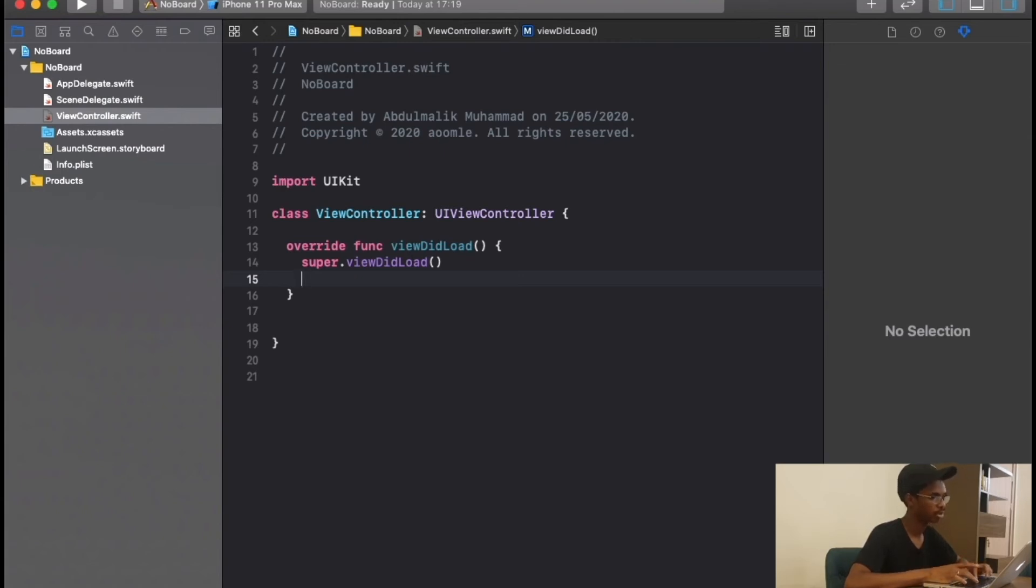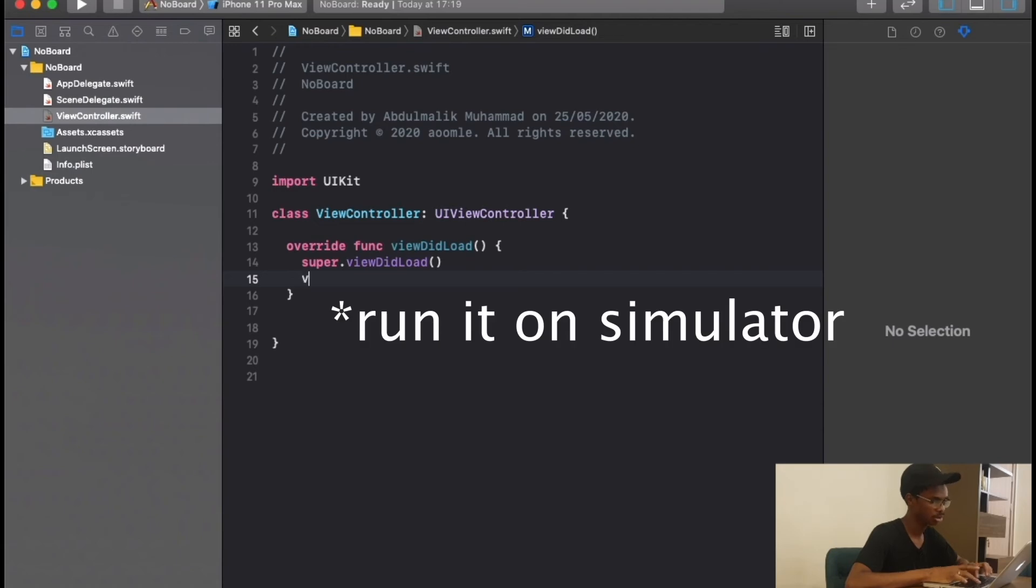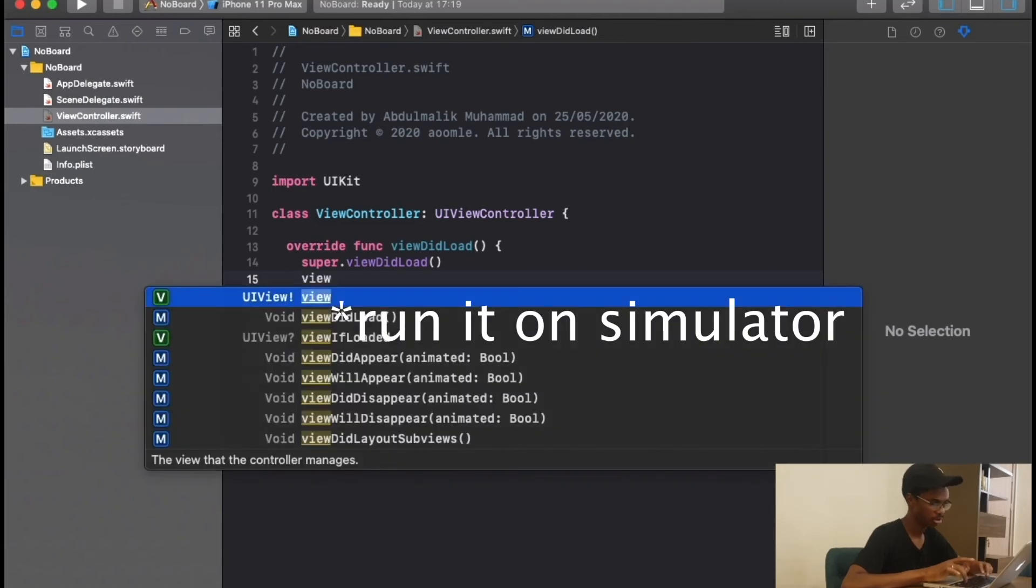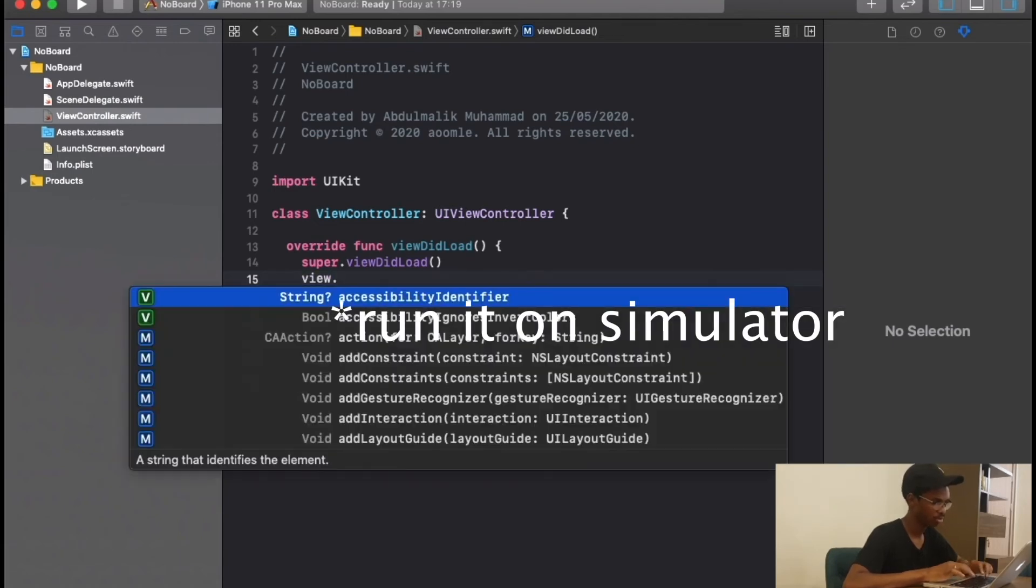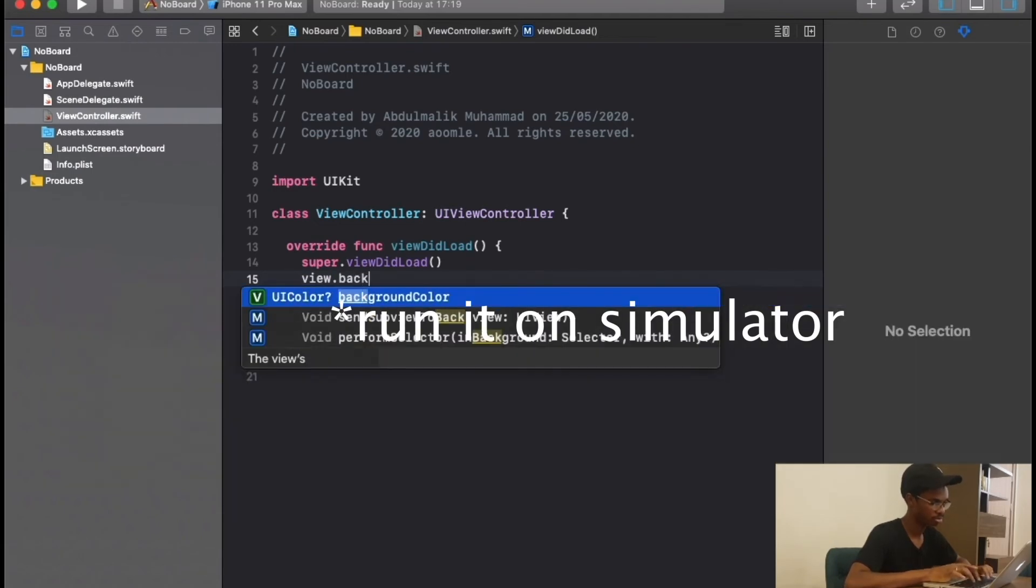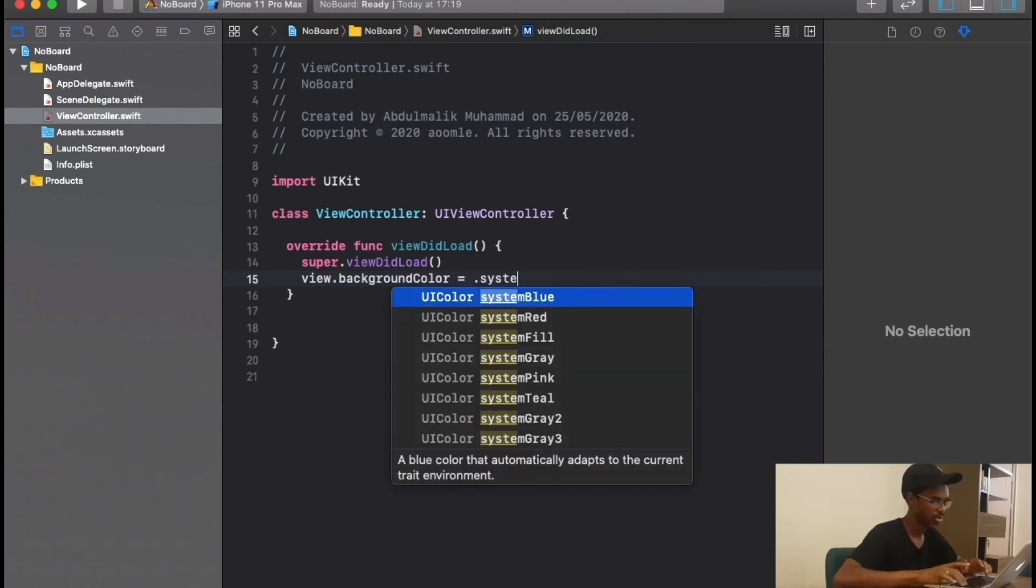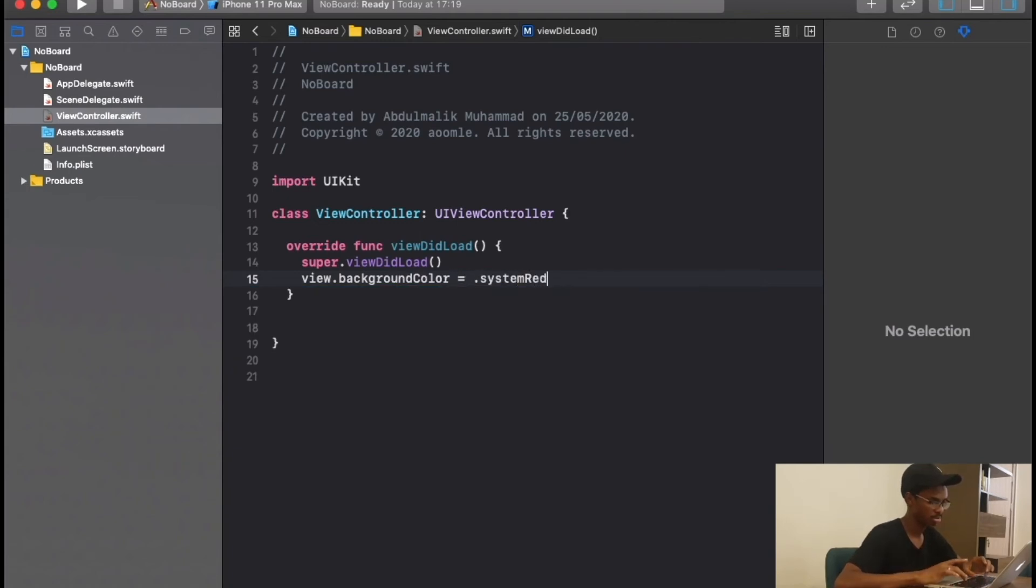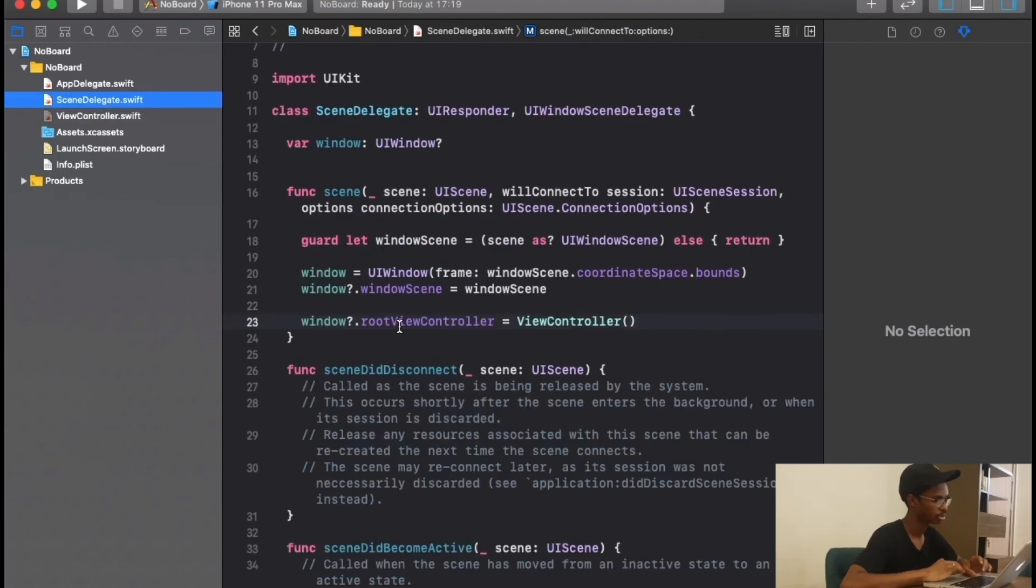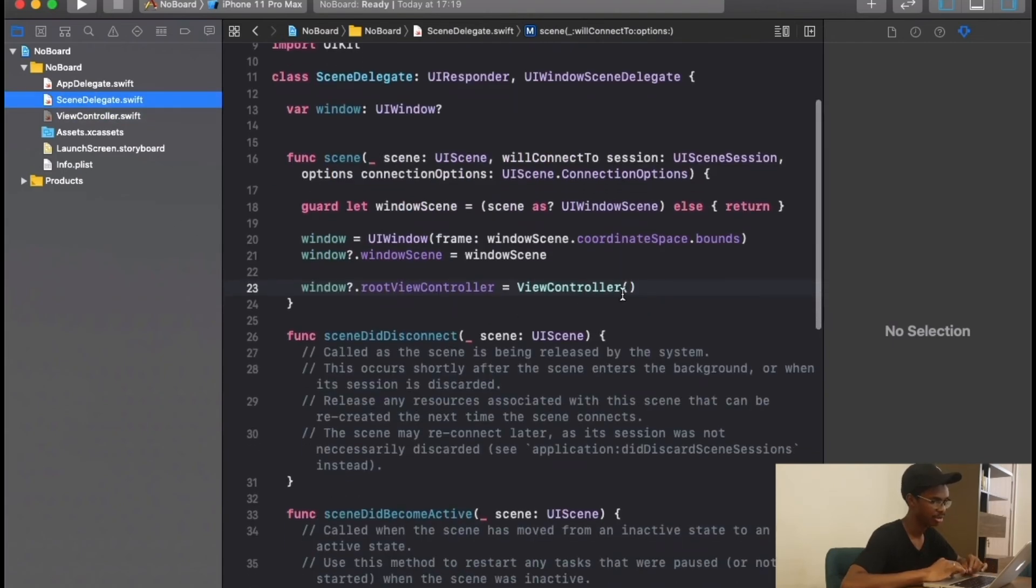Let's give it a color so that when we run it we can see it. View dot background, let's say system red.